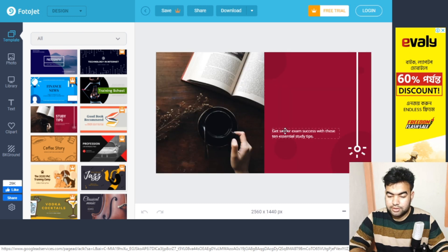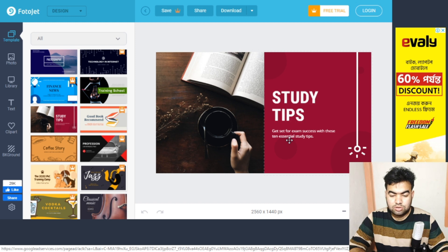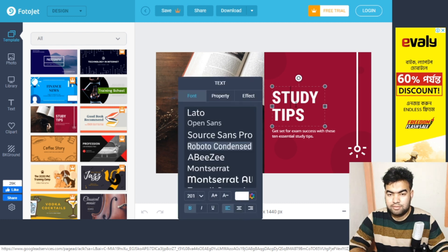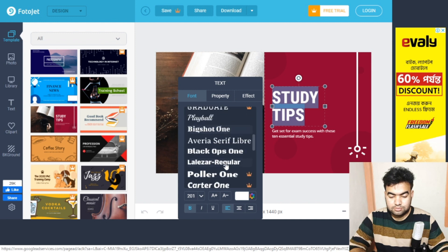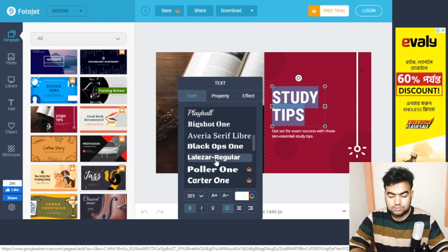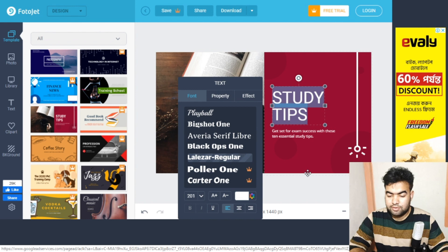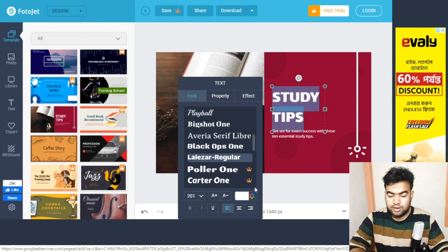I prefer Photojet because Canva's templates are a bit old and they don't add new ones frequently. The templates here are better than Canva's. I selected a template and can change the font size and color easily from the editing panel.